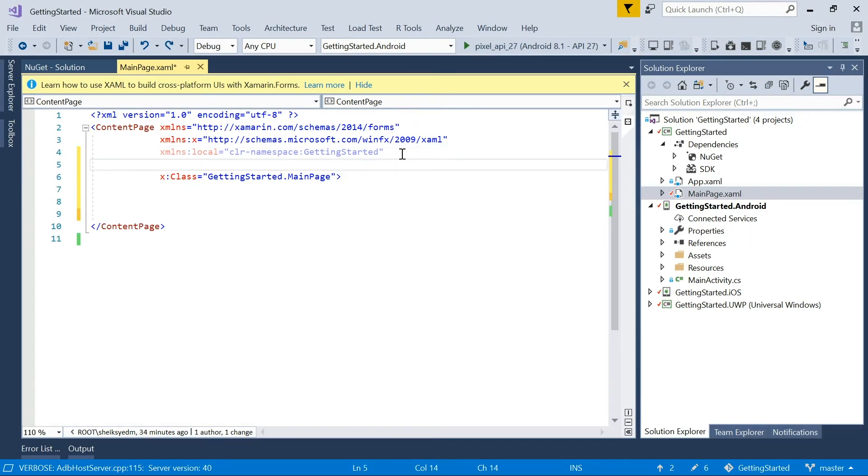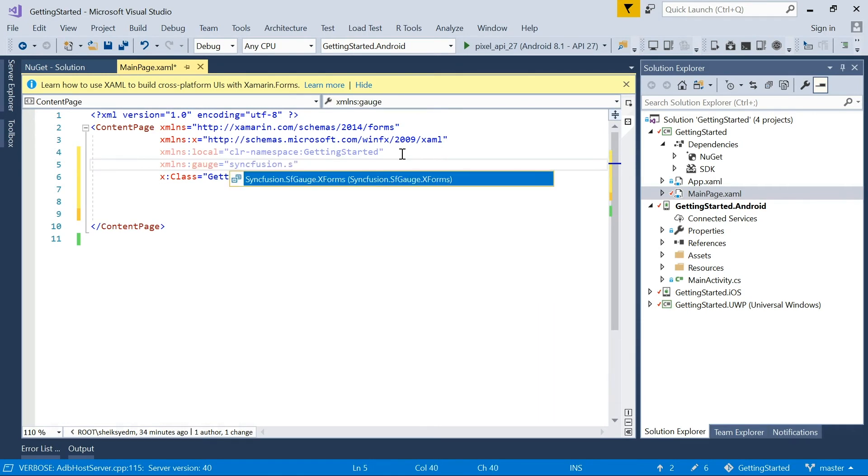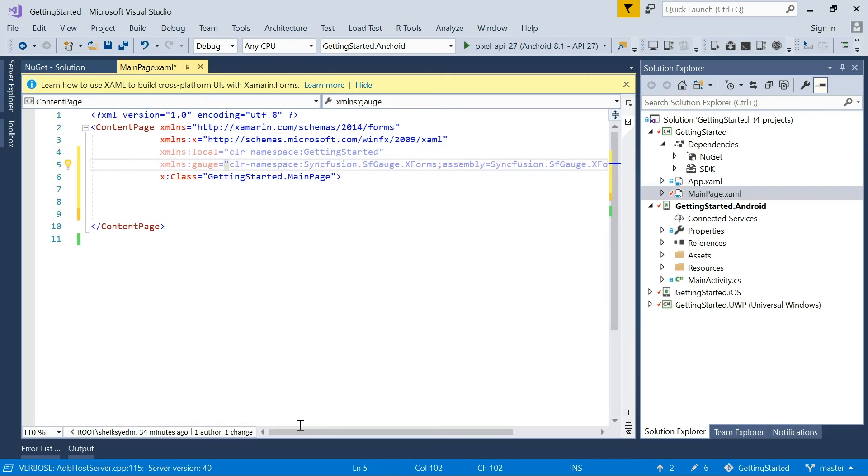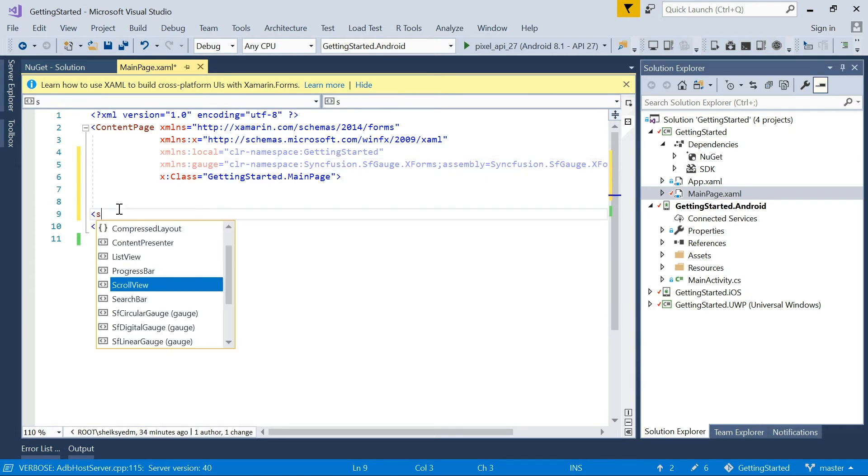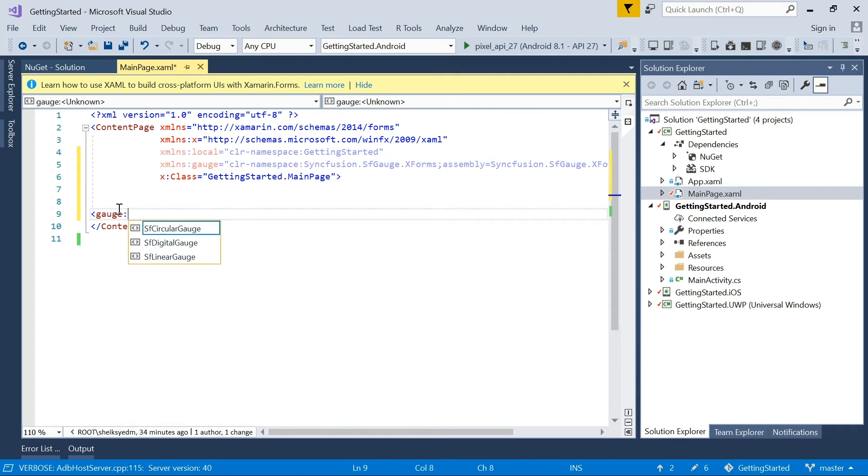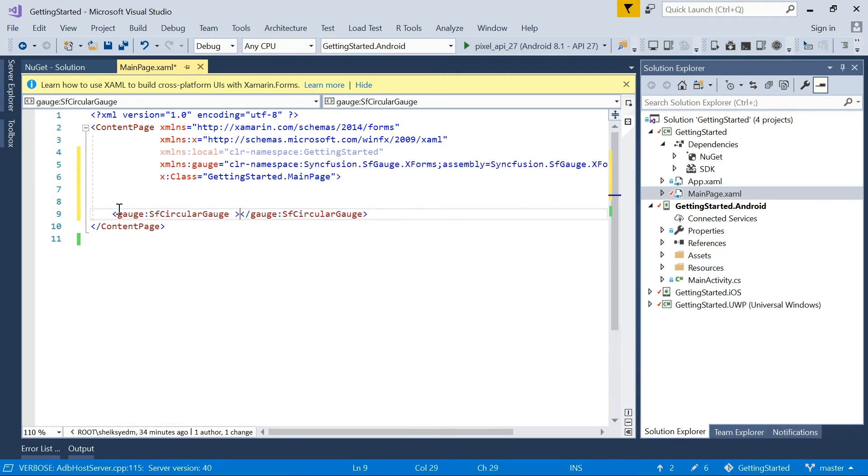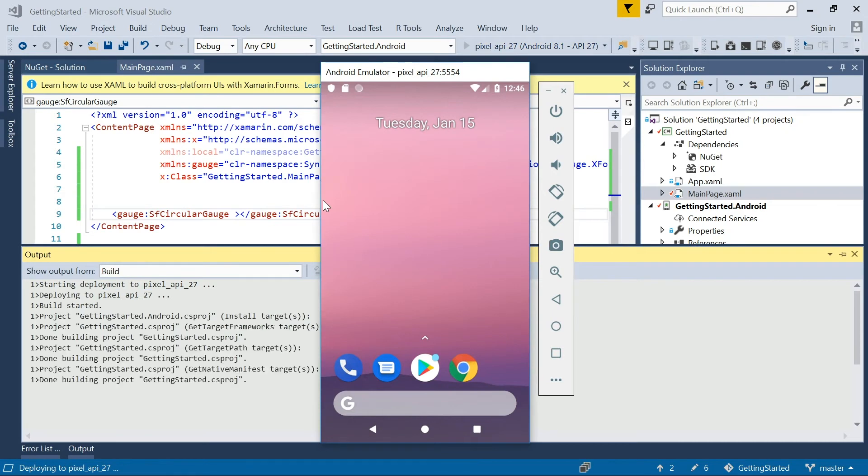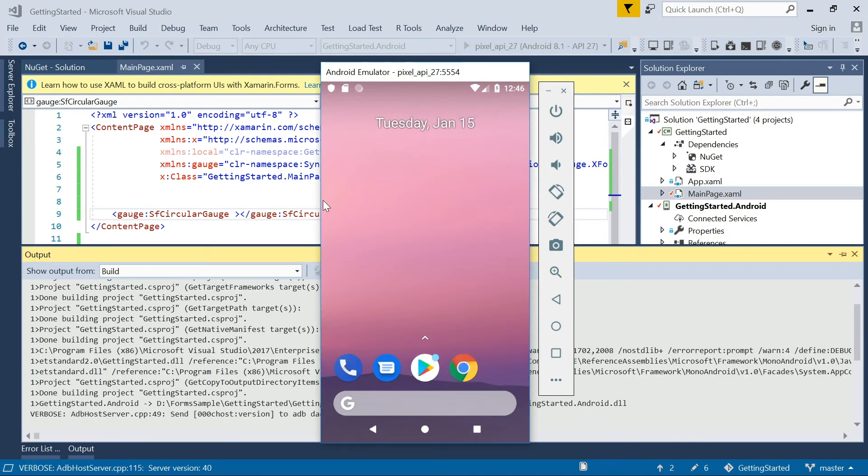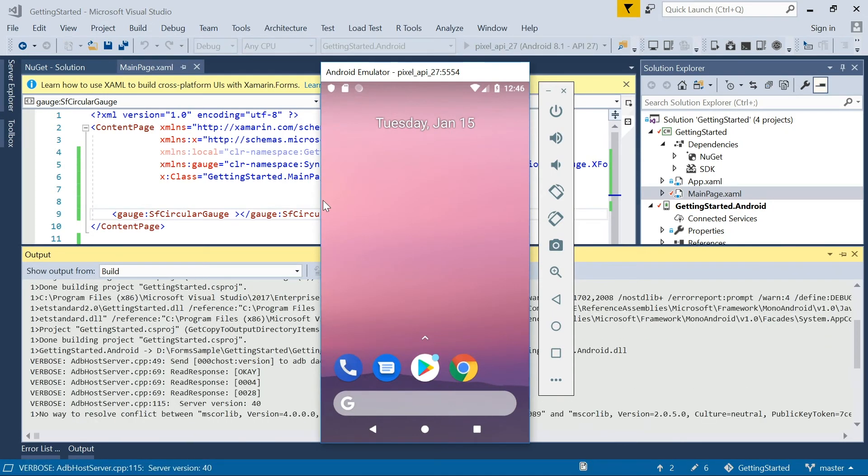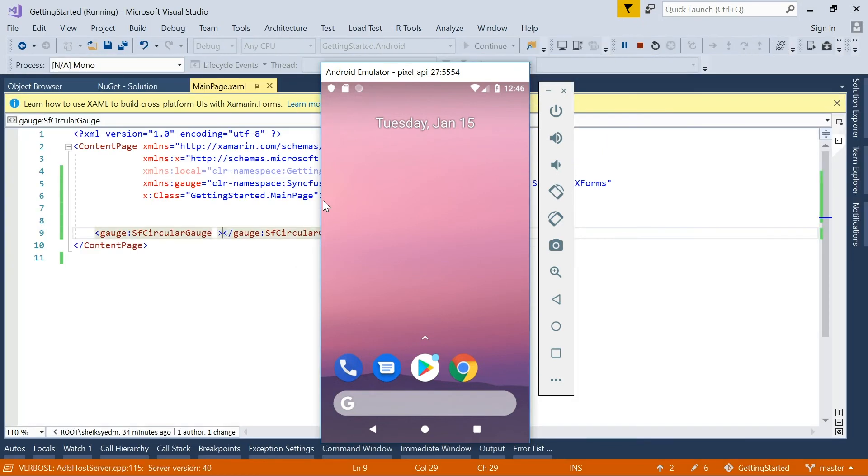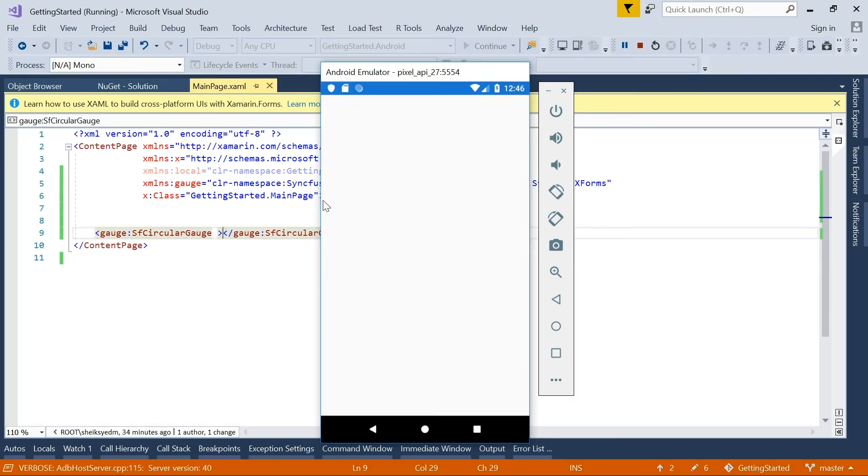To add a circular gauge to this page, the first step is to add the namespace of the circular gauge. Syncfusion.sfGauge.xForms is the namespace. The next step is to initialize the circular gauge. Now run and deploy to see the default view of the circular gauge. This is the default view. By default, a single scale is added to the gauge.